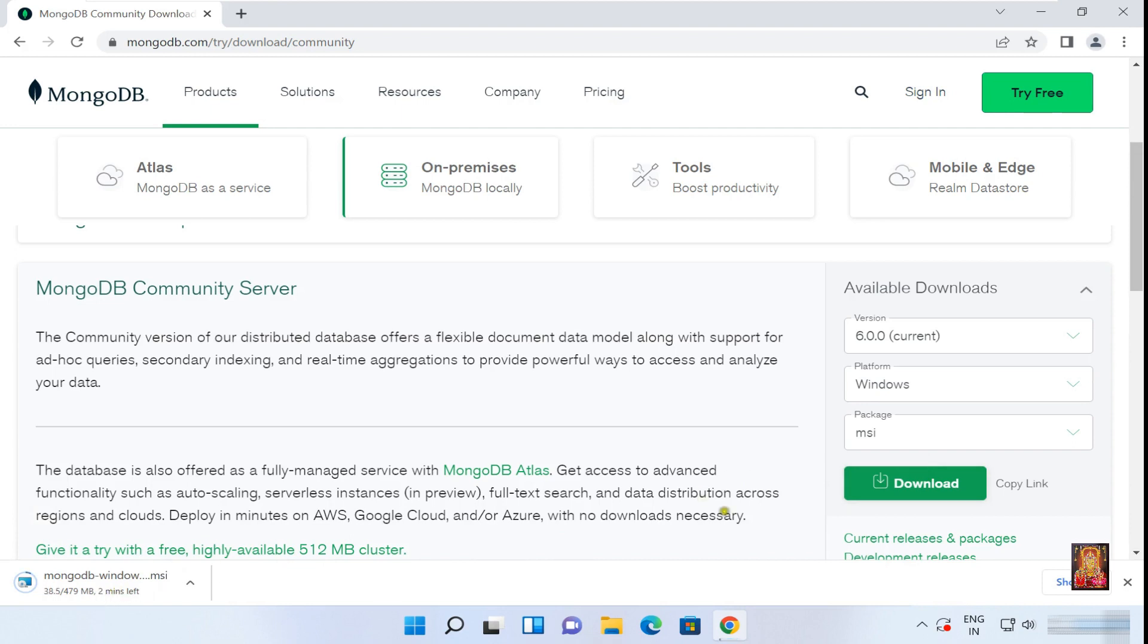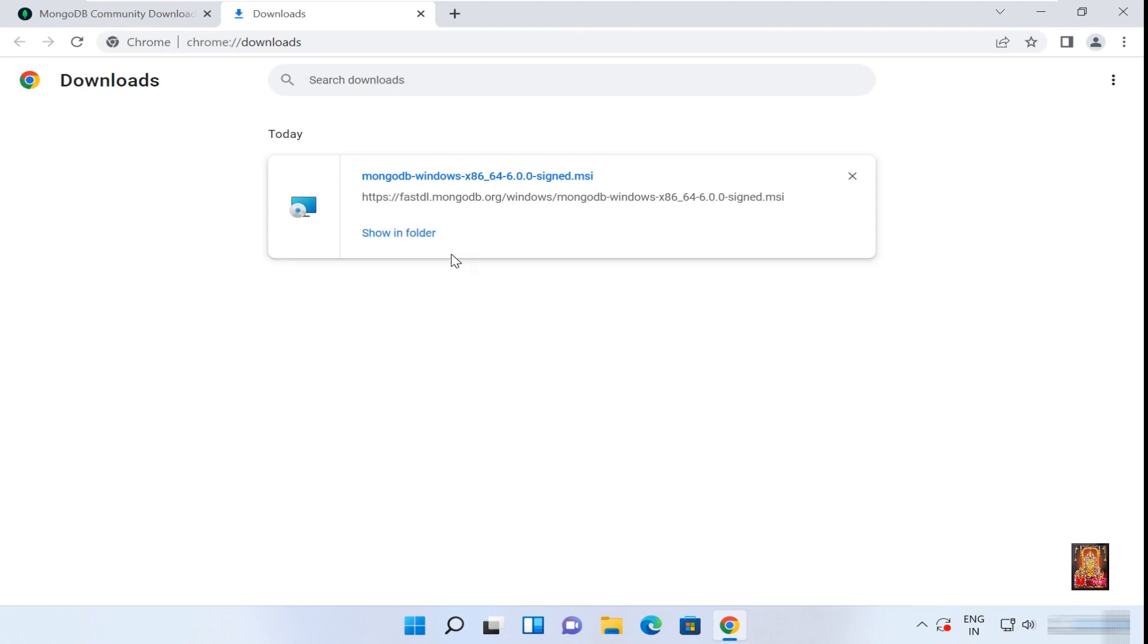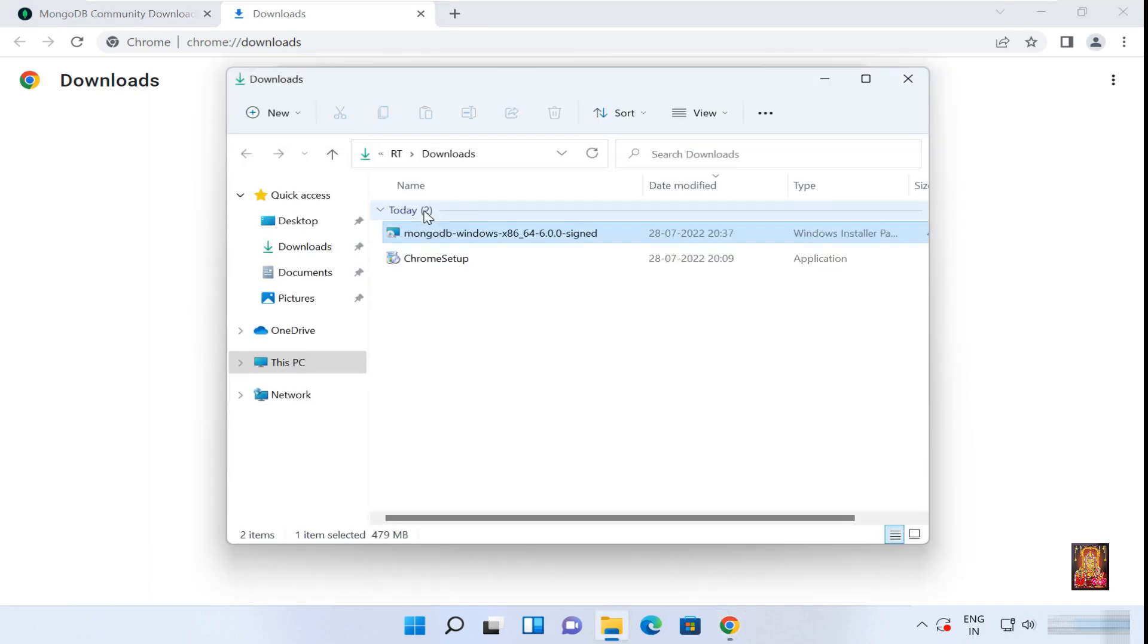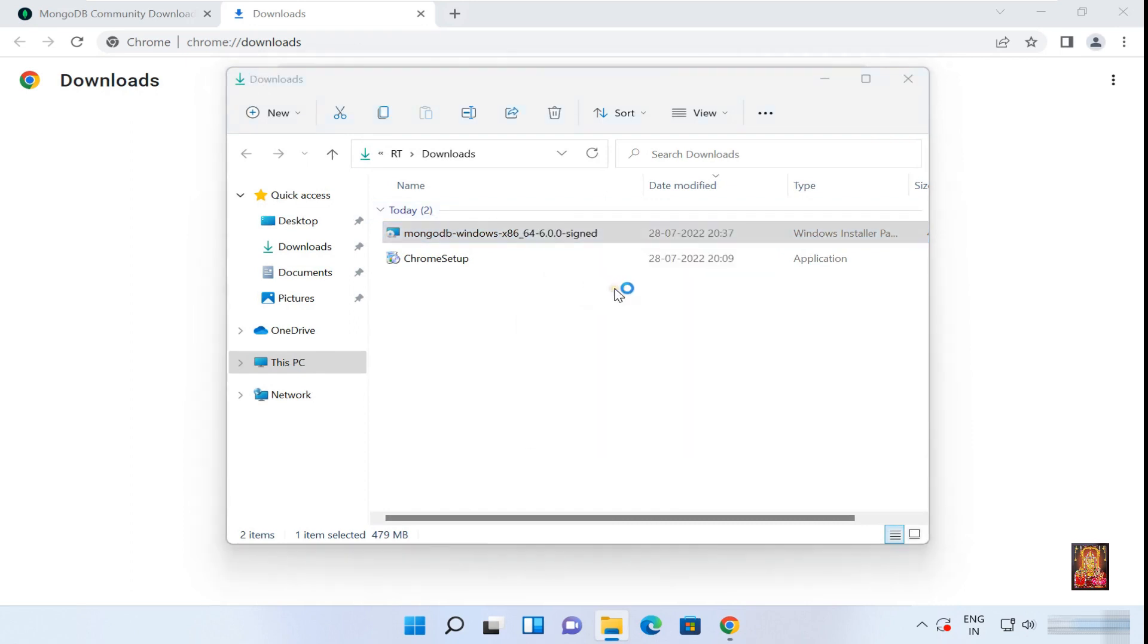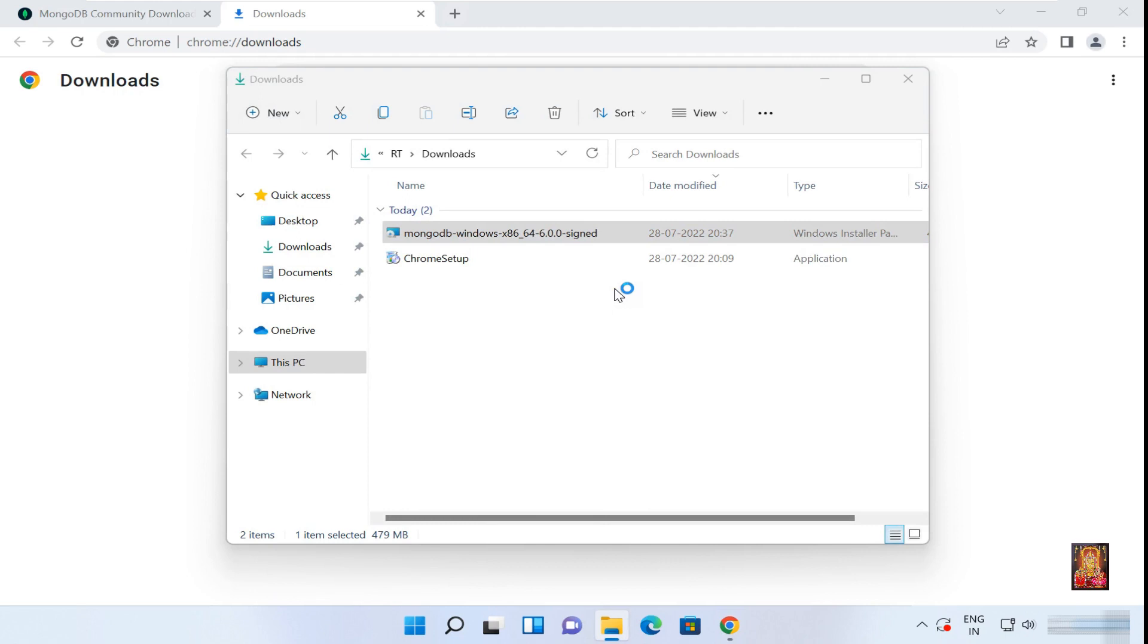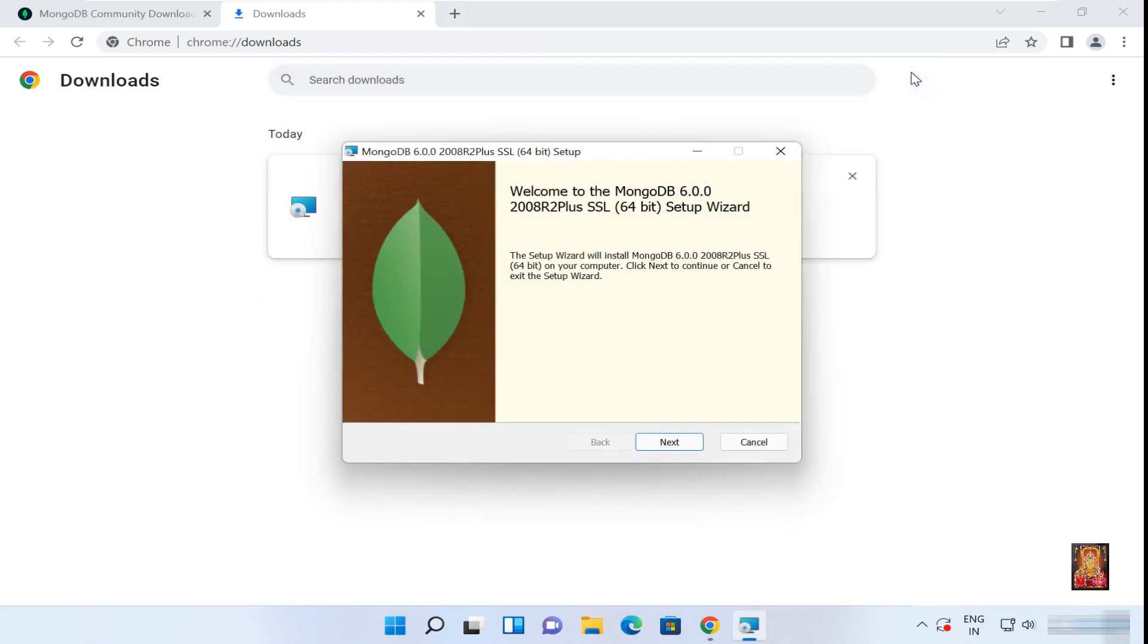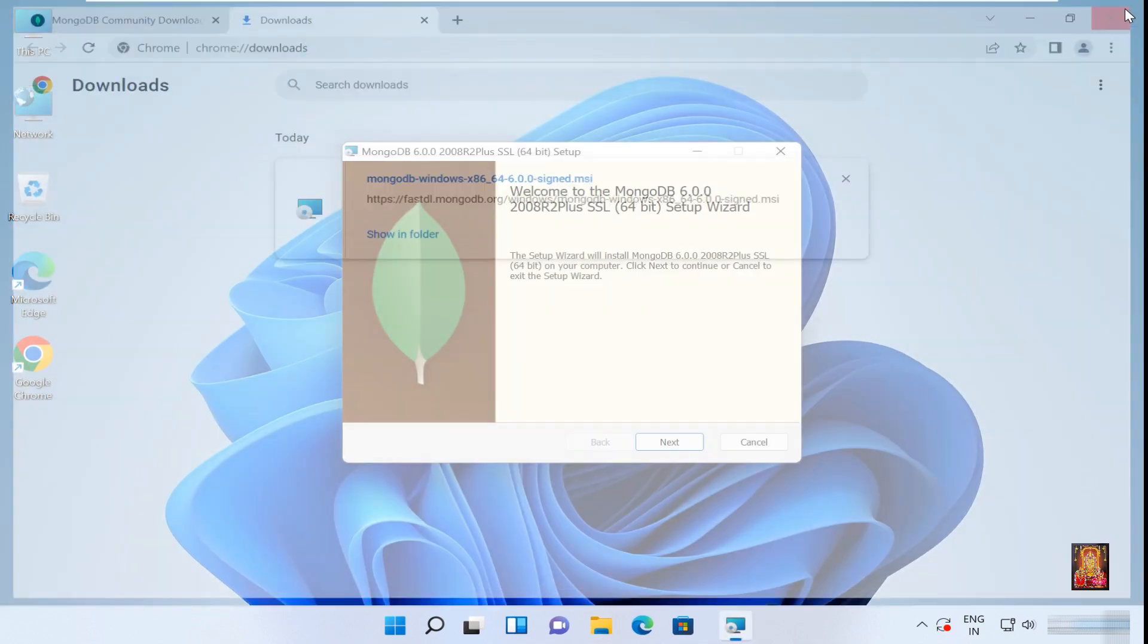Now downloading is started. It will take some time, it depends on your internet speed. After downloading, click Show on Folder. Here is our MongoDB setup. Right click on it, select Open. Let's close Download and close web browser.